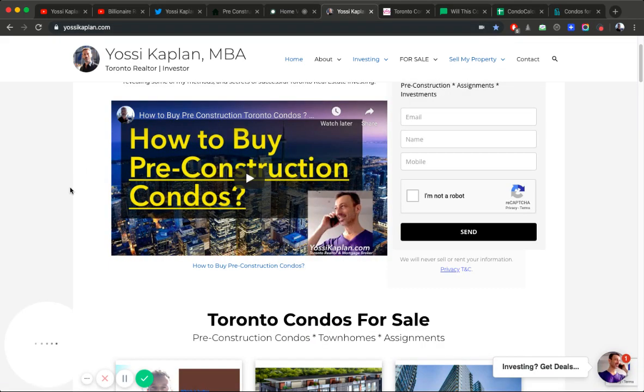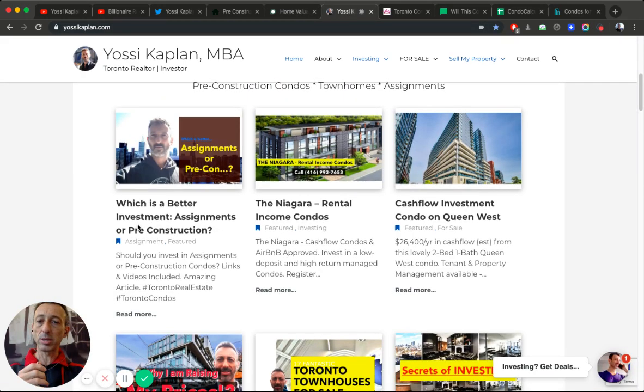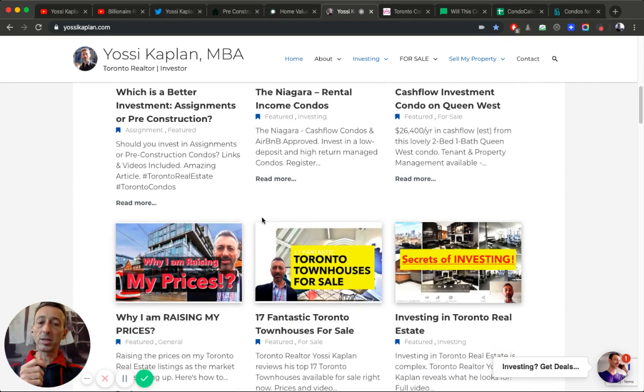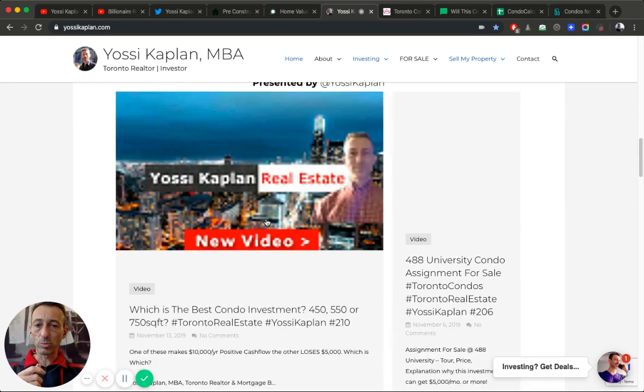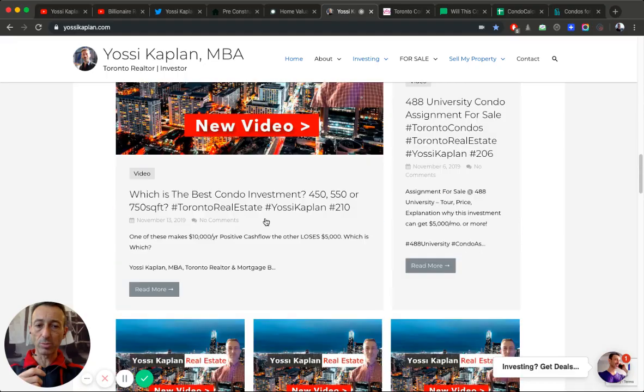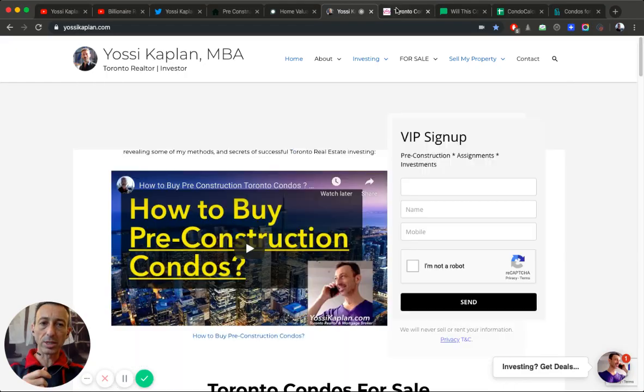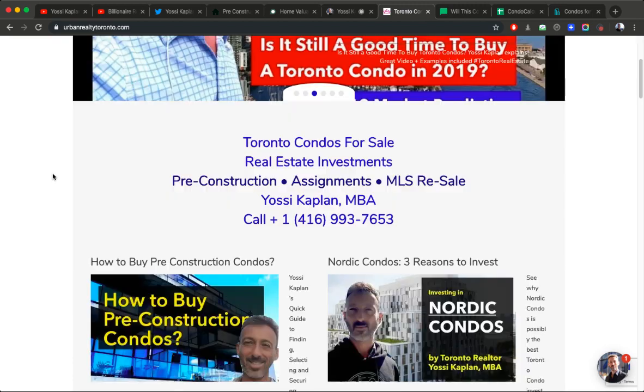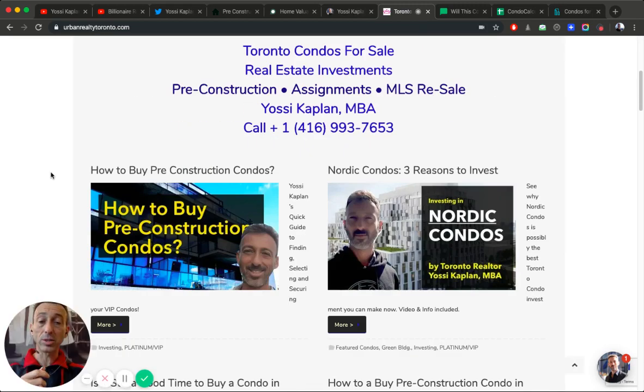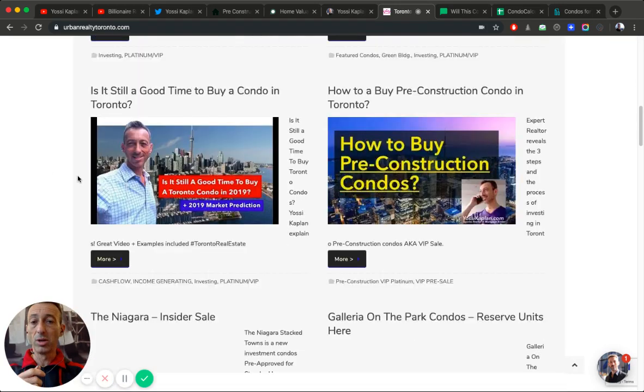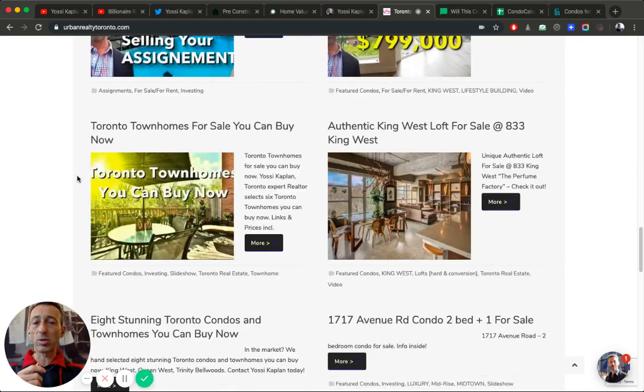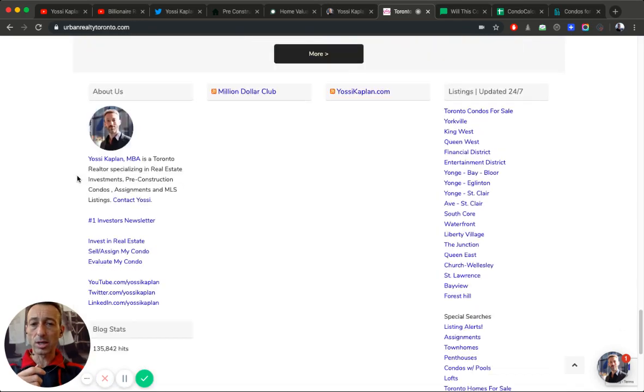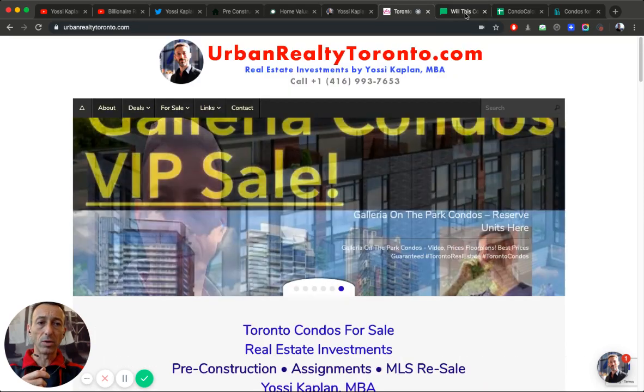YossiKaplan.com is where I post deeper insights about assigning, investing, more assignment projects, more investing projects. All the videos have been posted here as well so you won't miss anything. urbanrealtytoronto.com is where you get all the big data - over 1500 articles in here, goes back over 10 years. So there's a lot of data here, a lot of information here.